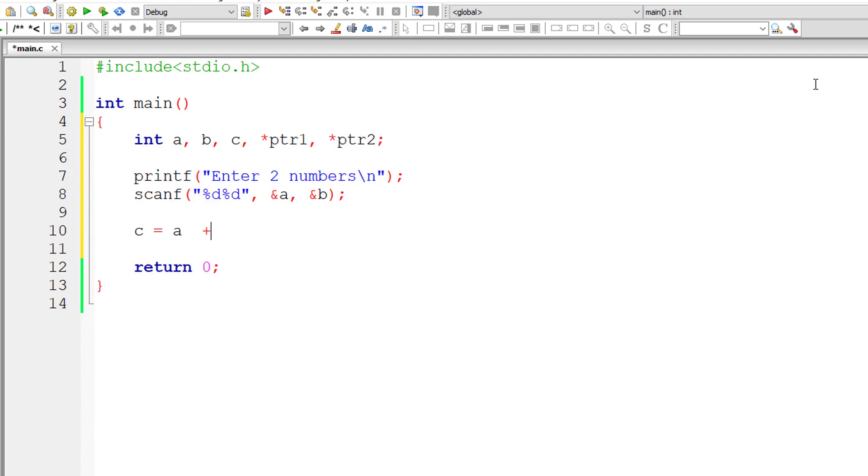Regularly what we would do is c equals a plus b to get the result. But we need to do the same using pointer variables now.